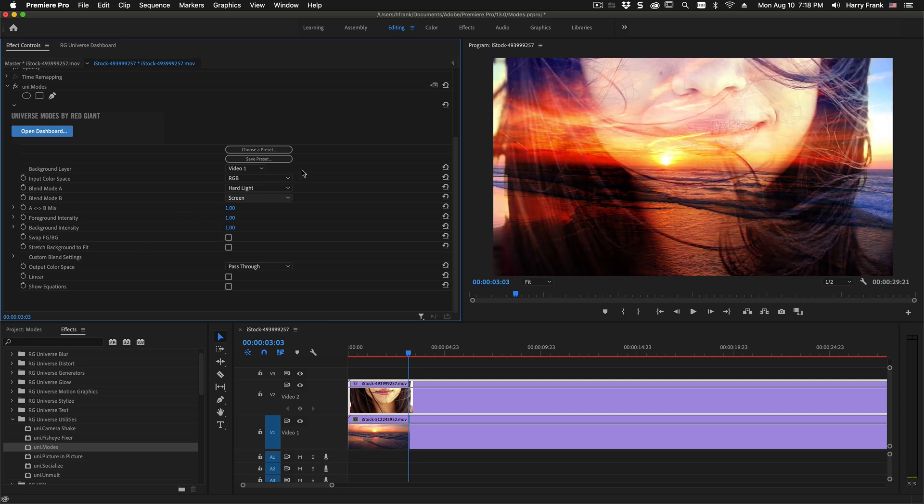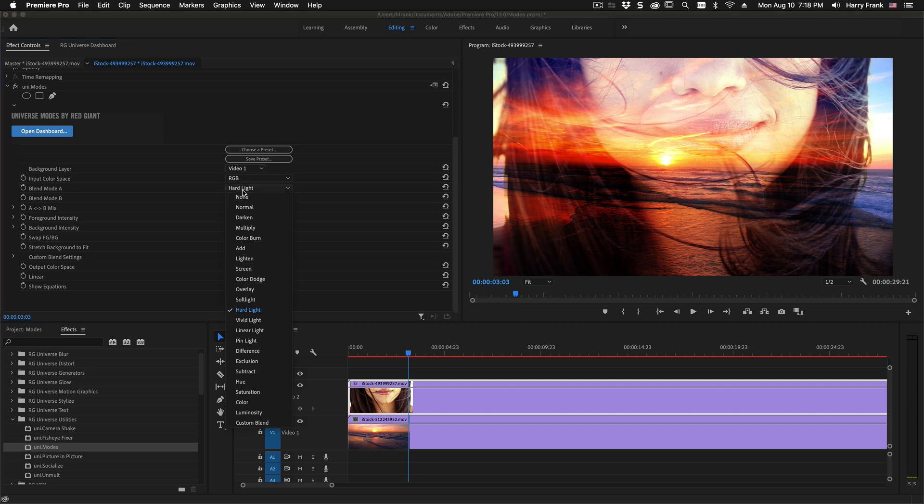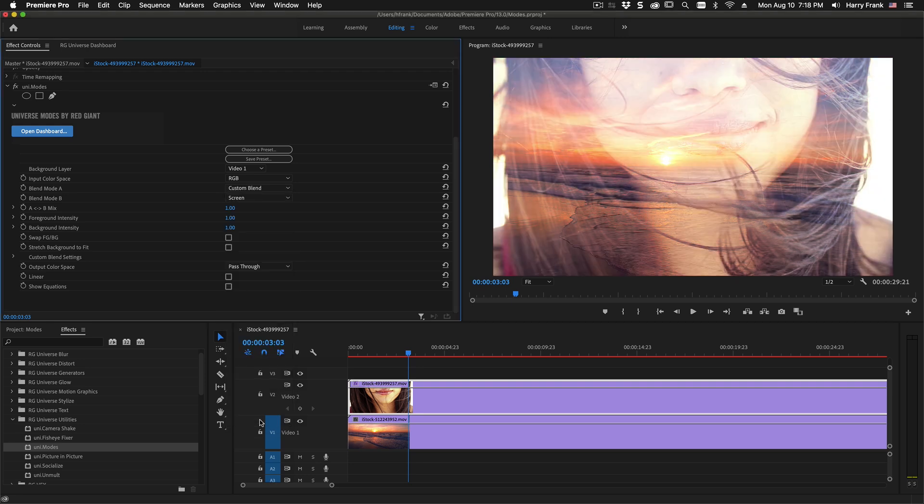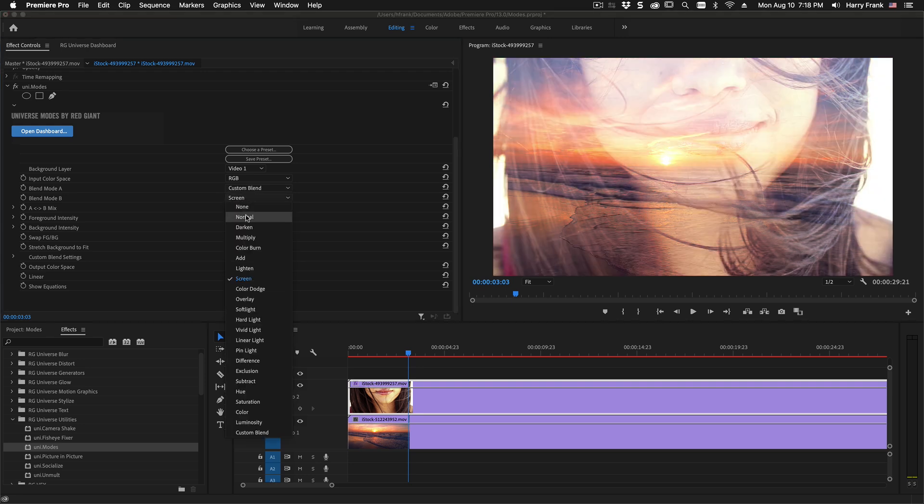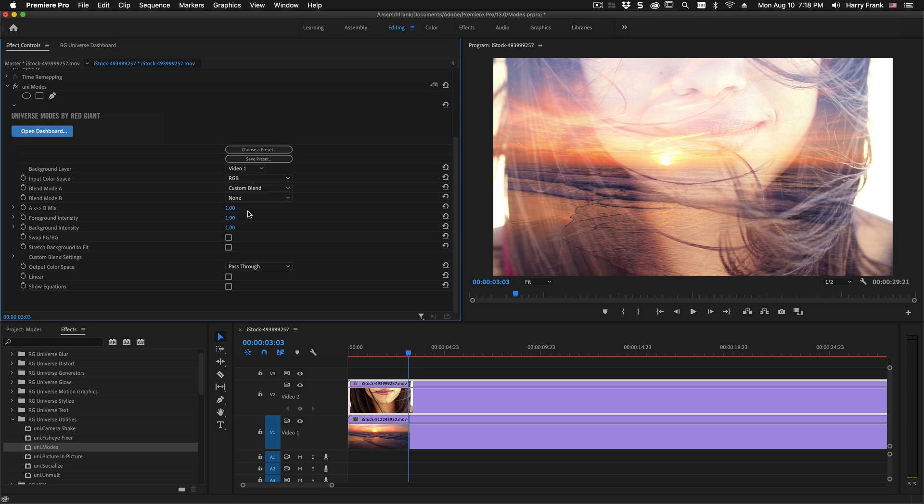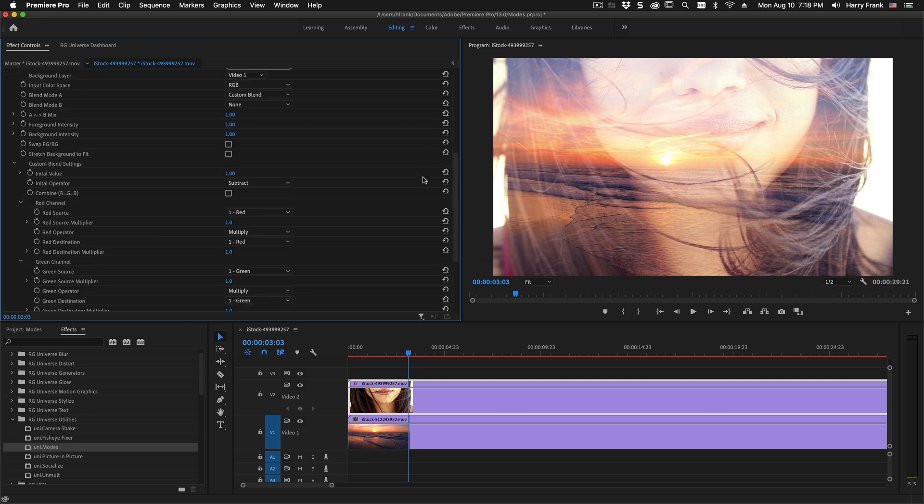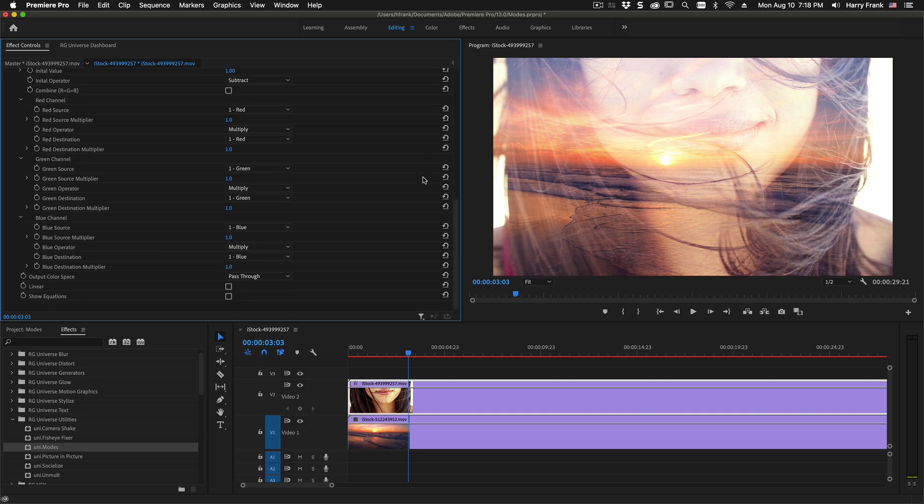Now if we left it just there I'd be able to wrap this tutorial up pretty quickly but you'll notice at the very bottom of this blend mode list there's this thing called custom blend and I'm gonna reset blend mode B back to its state of none. Now what happens when I set this to a custom blend? I'm gonna want to twirl open the custom blend settings and take a look at this section right here.